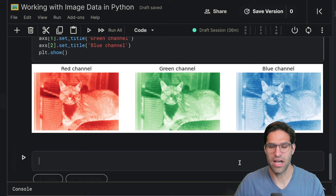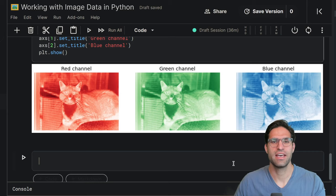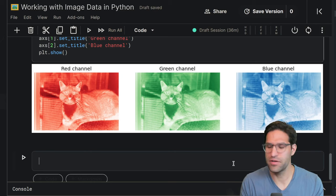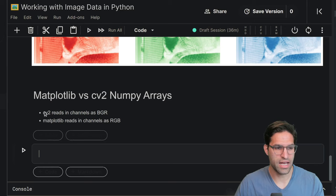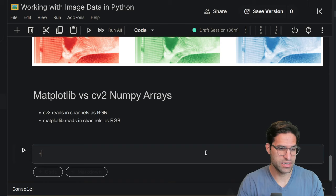Now, another thing I want to touch on real quickly is the difference between the matplotlib read function and the CV2 read function. Because they actually read these channels in different orders. And if you don't know that at first, it gets pretty confusing why the images look different when you load them with CV2. So all you need to know is that CV2 reads the image in channels blue, green, red, and matplotlib reads them in as RGB. And we're going to display this as well in a similar manner that we did above.